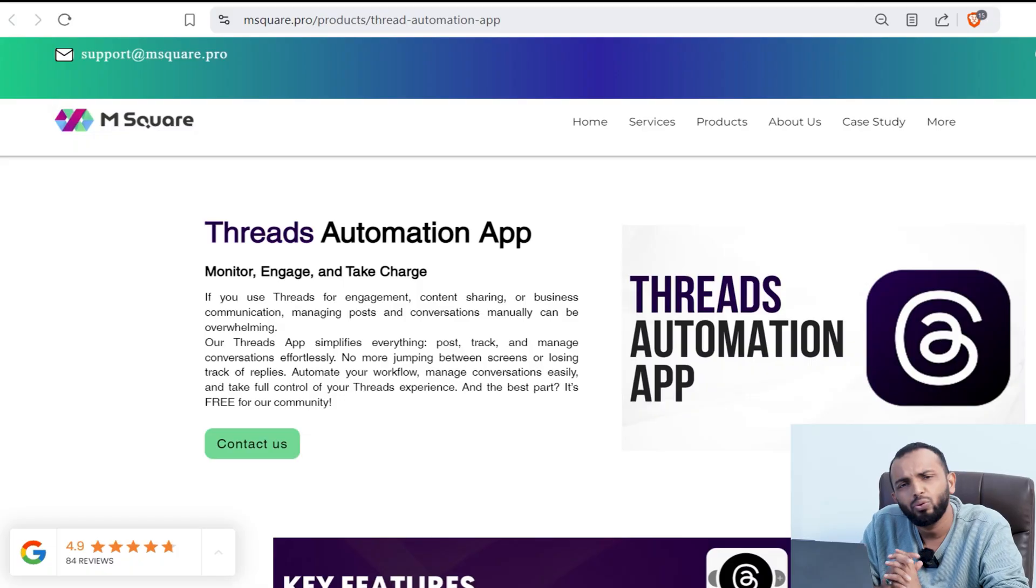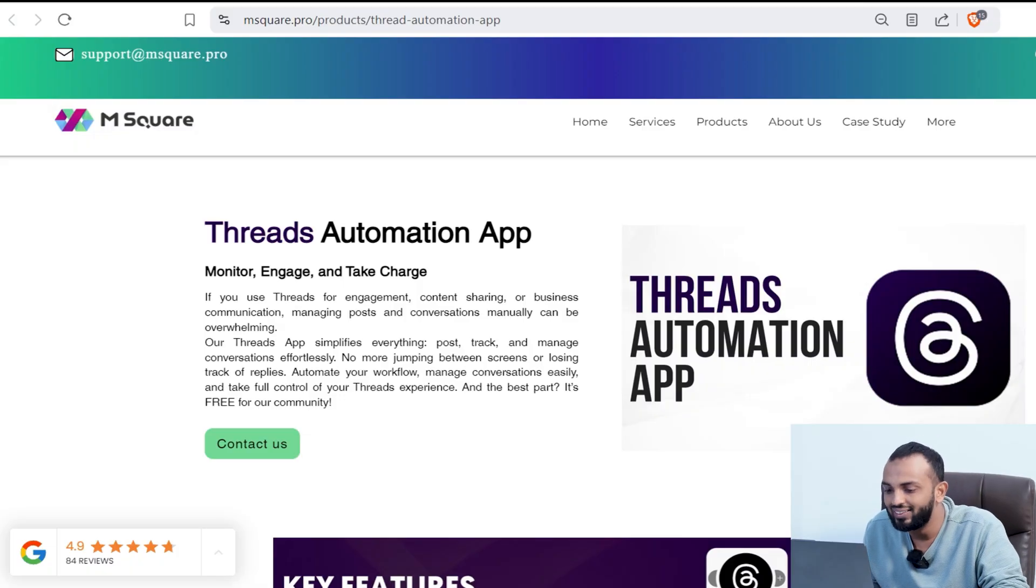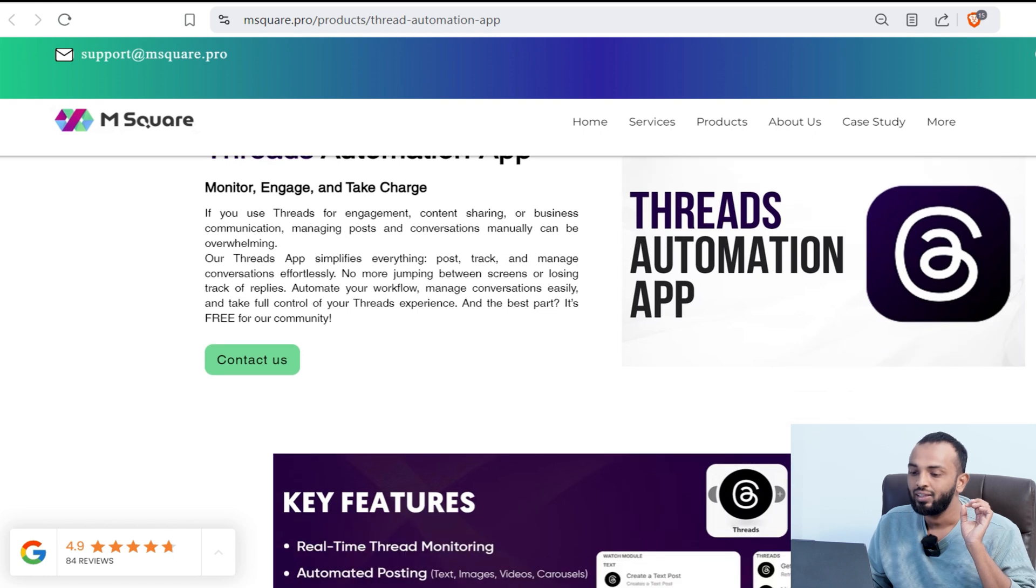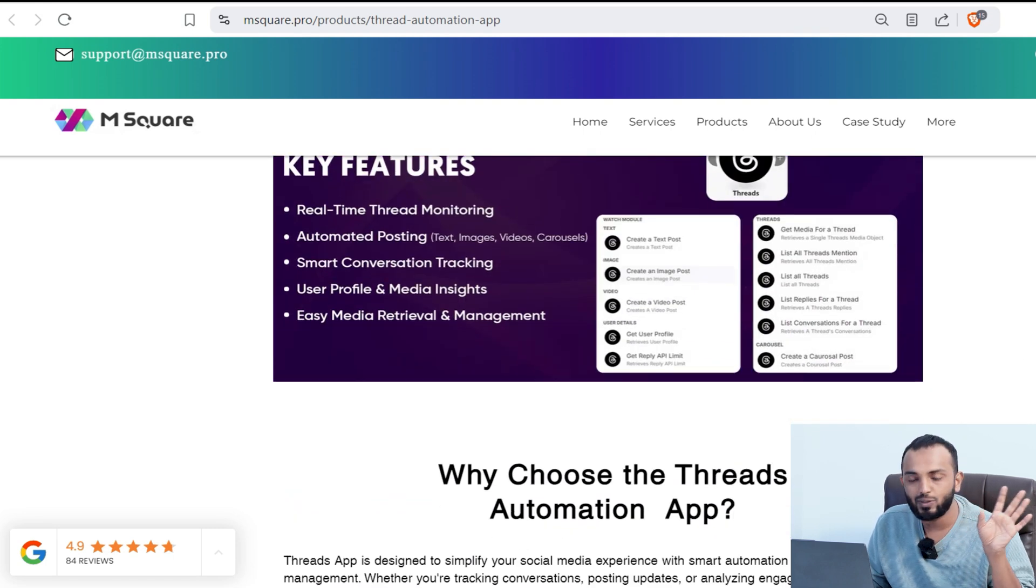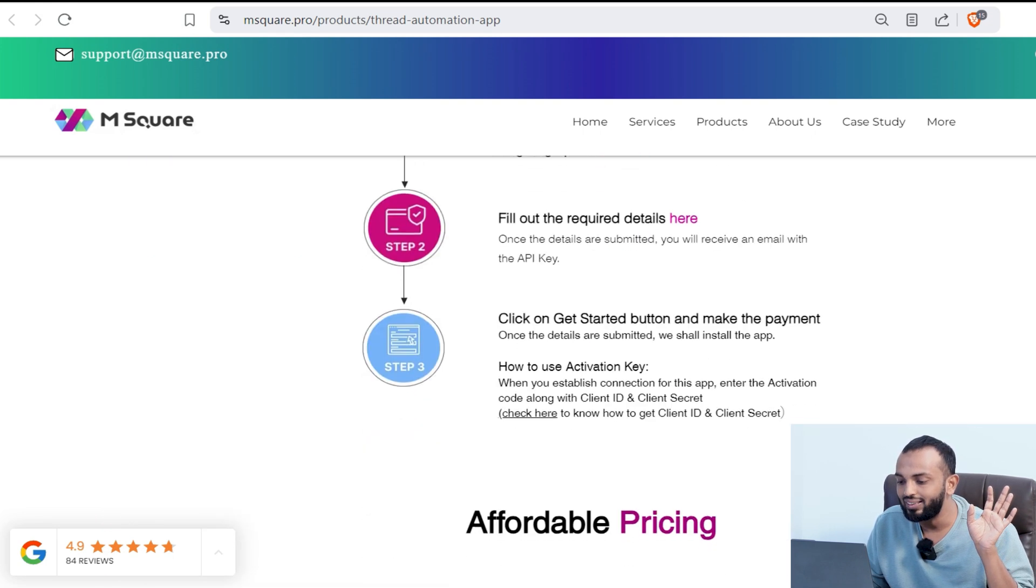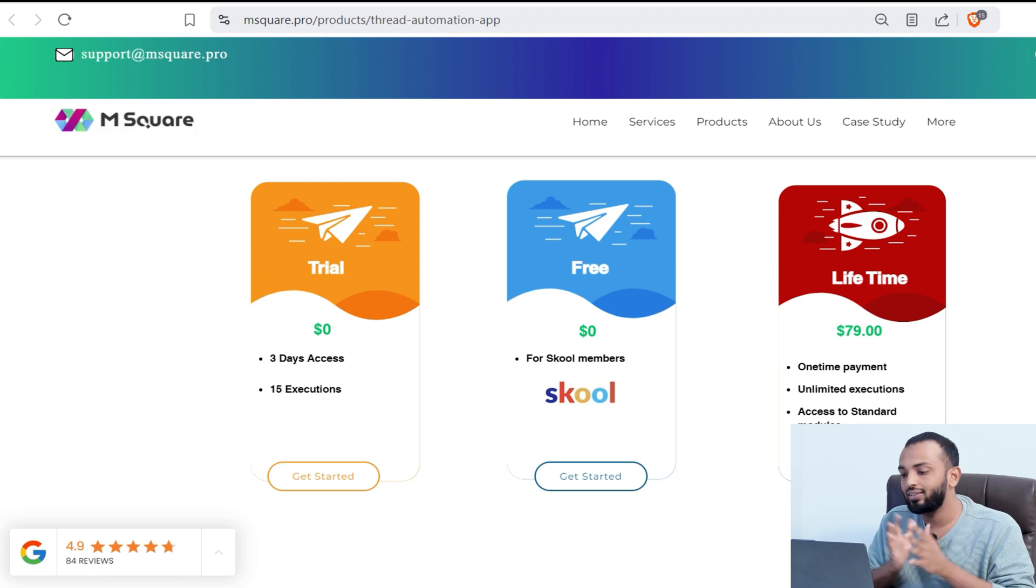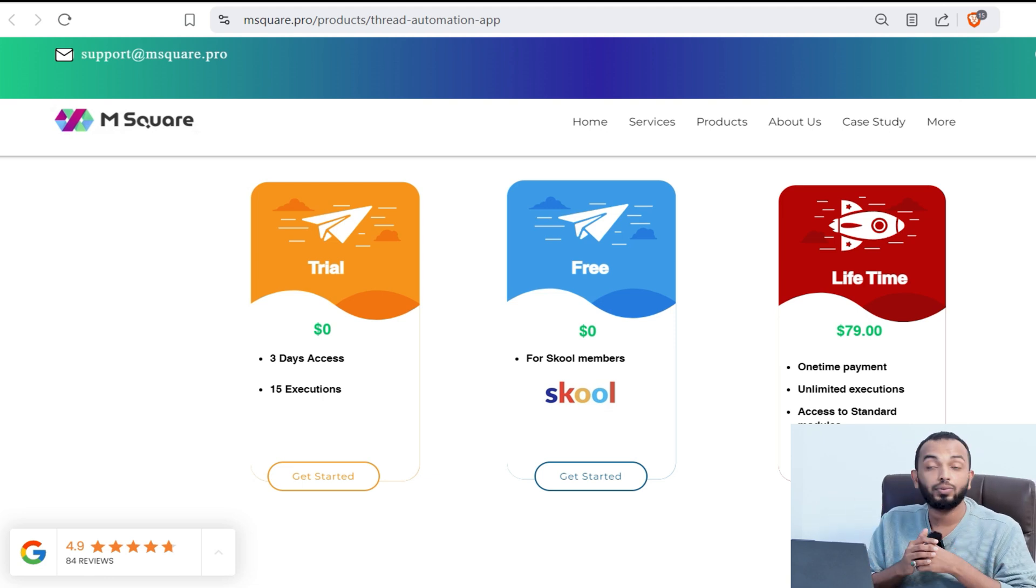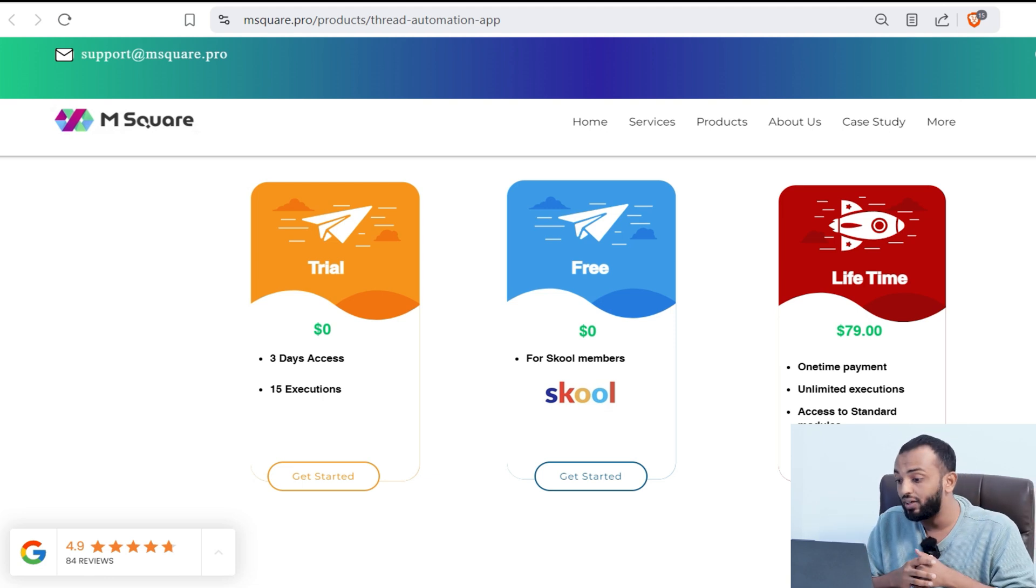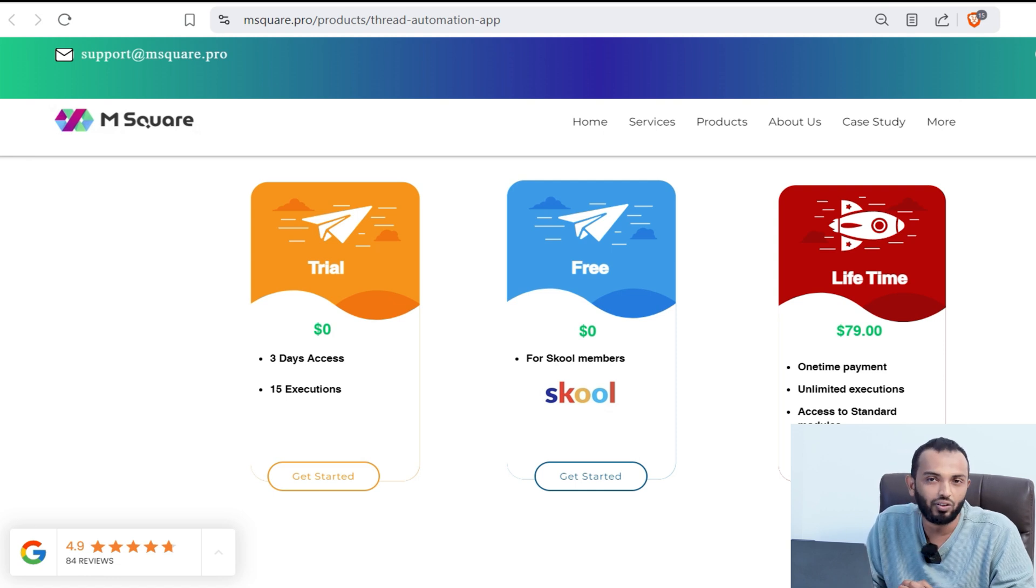Now, let me tell you where you can access this thread automation app. You can simply go to our product page and see this thread automation page. Here you can see the description explanation. Then you can see three plans. One is three days trial access. This app is absolutely free for our school members. And finally, there's a lifetime deal of $79.